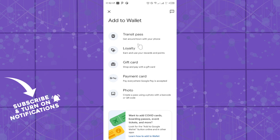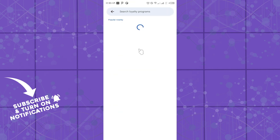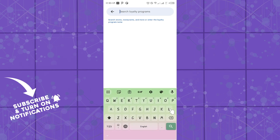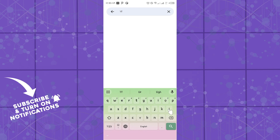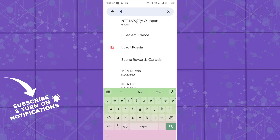This is the same process for every card type. I'll be adding a loyalty card, so I'm simply going to click on 'Loyalty Card.' Let's wait for that to load. You can then search for the program you currently have a card with — I'm going to search and select 'Electric Plants.'